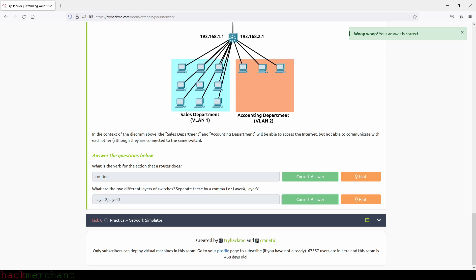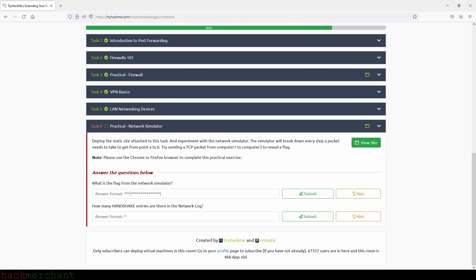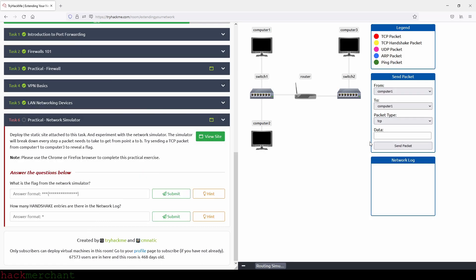And now let's move on to the next task, network simulator. Deploy the static site attached to this task, and experiment with a network simulator. The simulator will break down every step a packet needs to take to get from point A to B. Try sending a TCP packet from computer one to computer three to reveal a flag. What is the flag from the network simulator? Okay, let's find out.